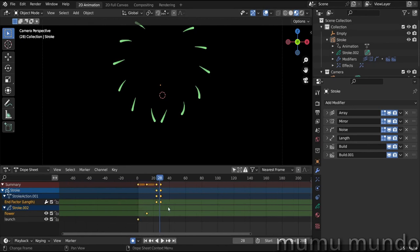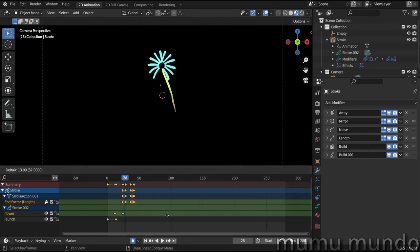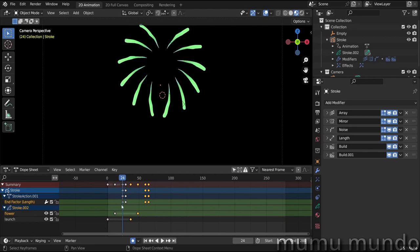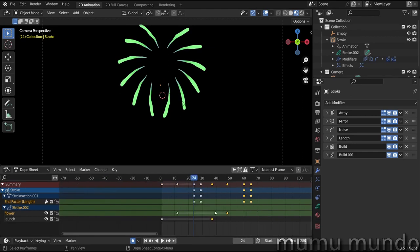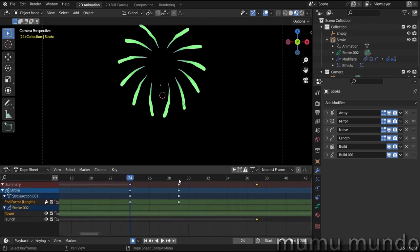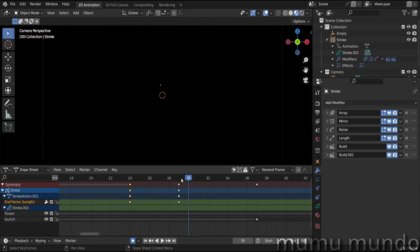If you want to play it more, we just have to duplicate these frames and put them randomly in the timeline. So Shift+D, we have these frames, and we have also the frames of our length modifier.